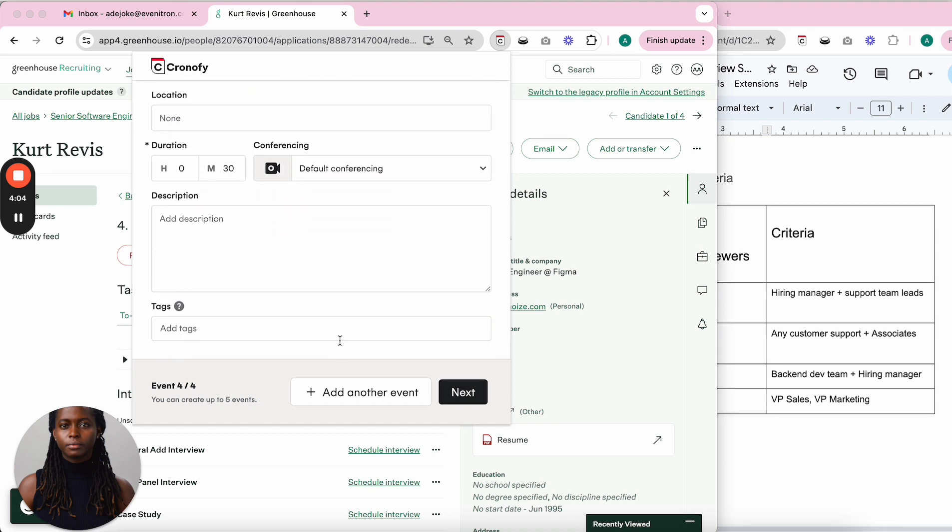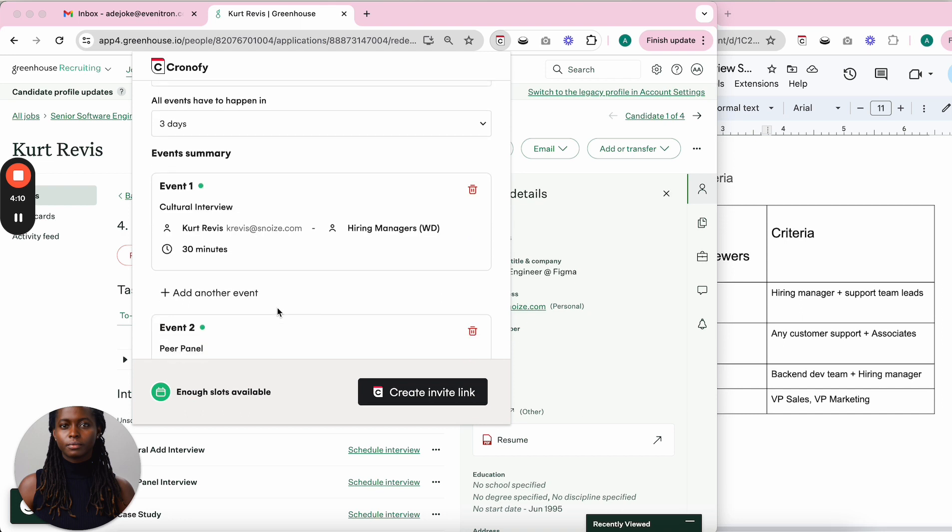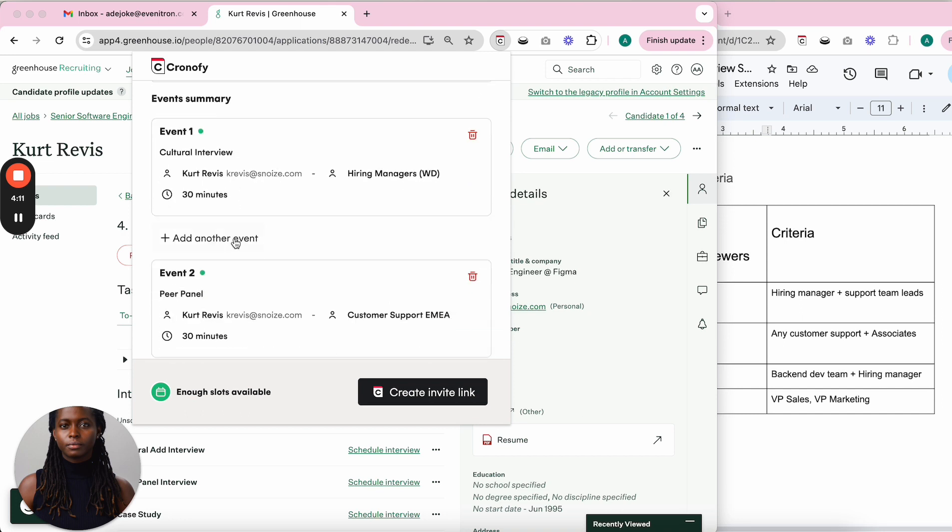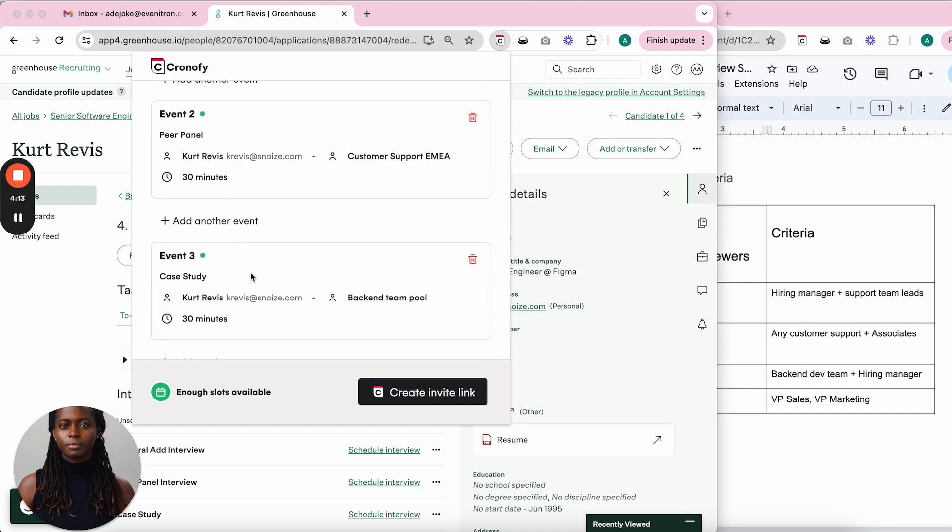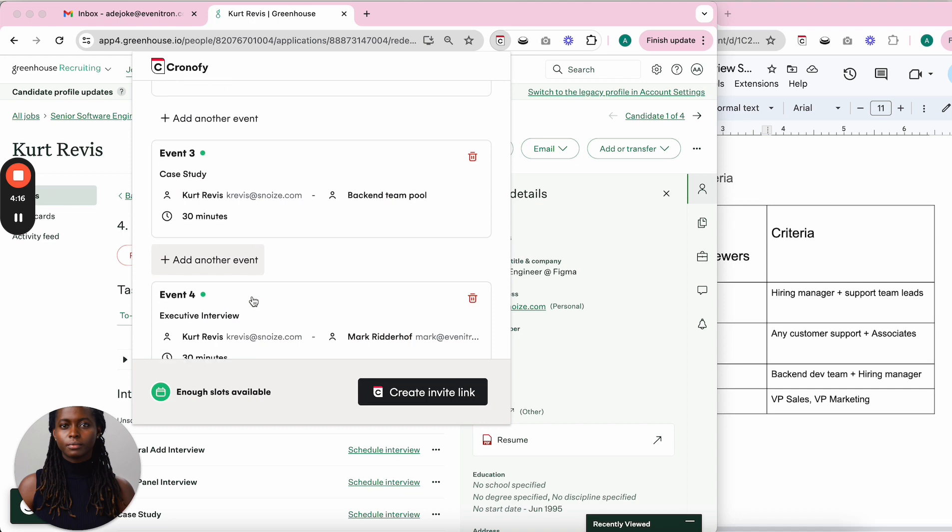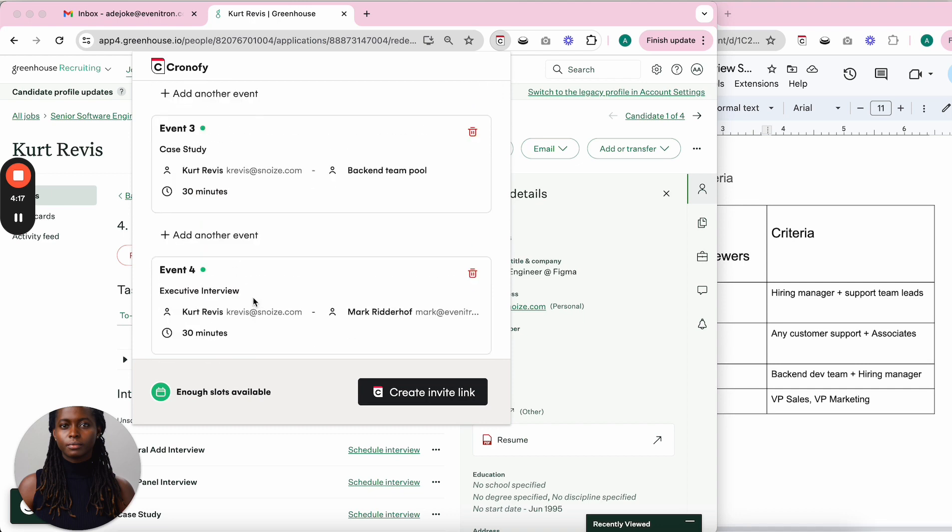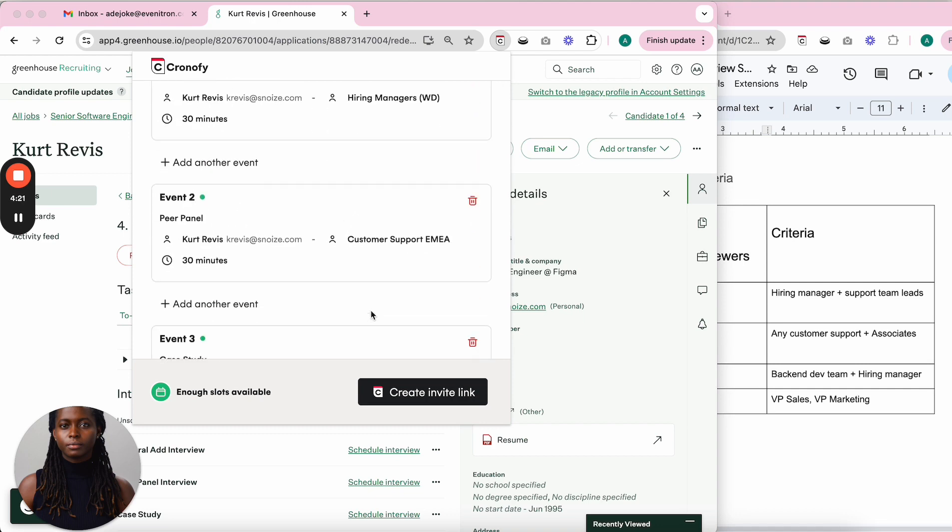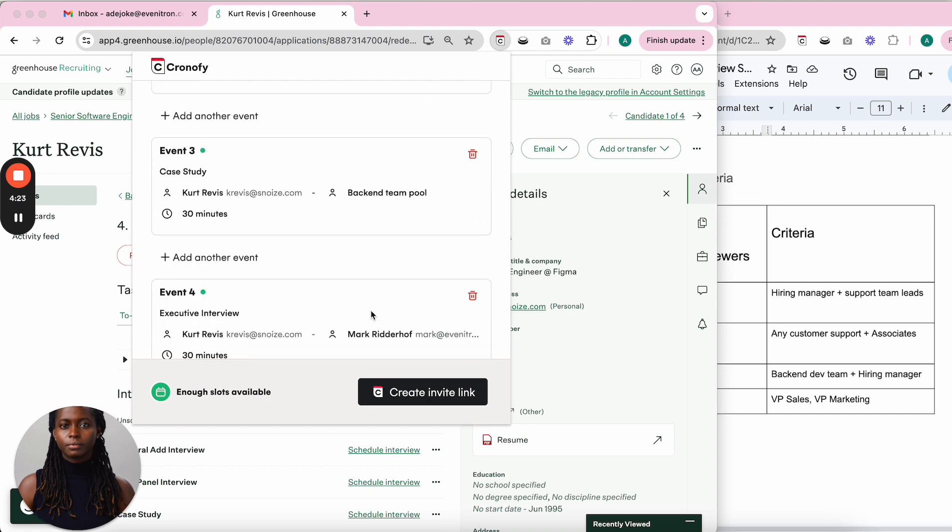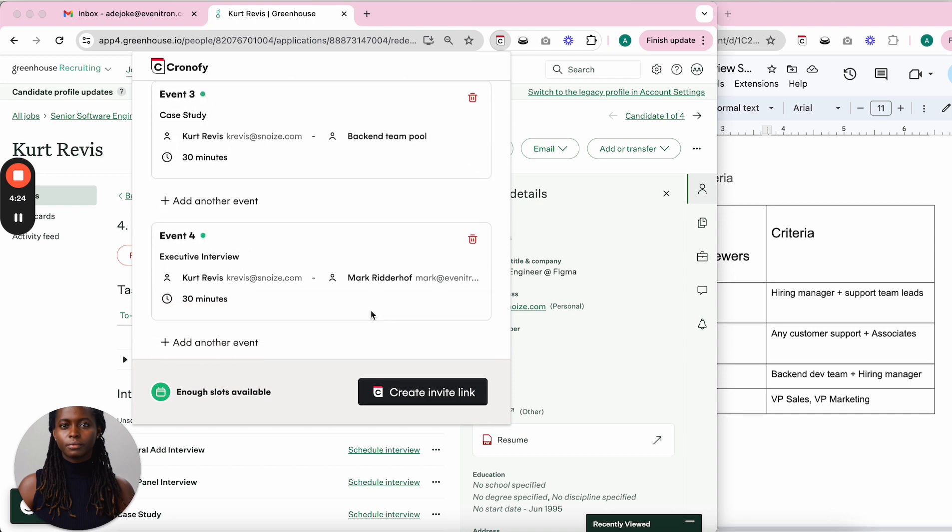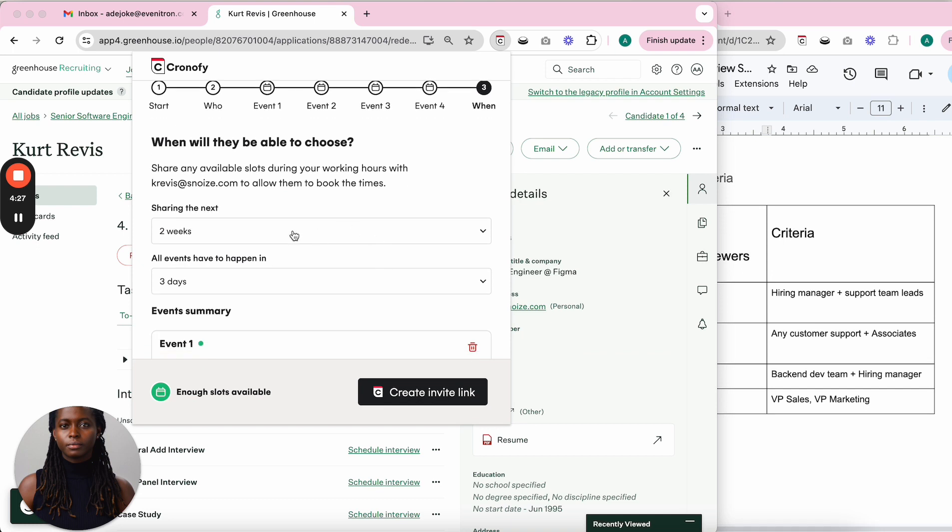Once I do this, I can see all the different events. If I want to add another event, I can, but I'm fine with the four events. It shows me all the people I'm selecting interviewers from.